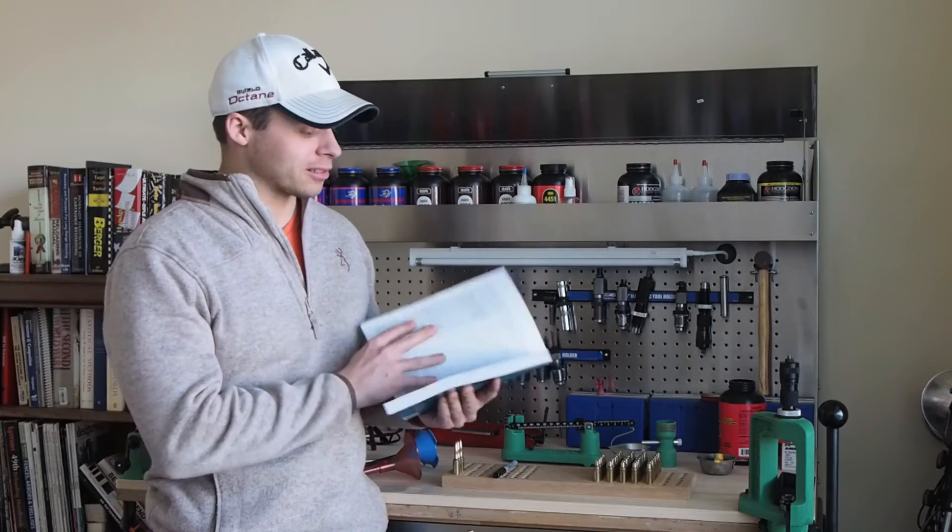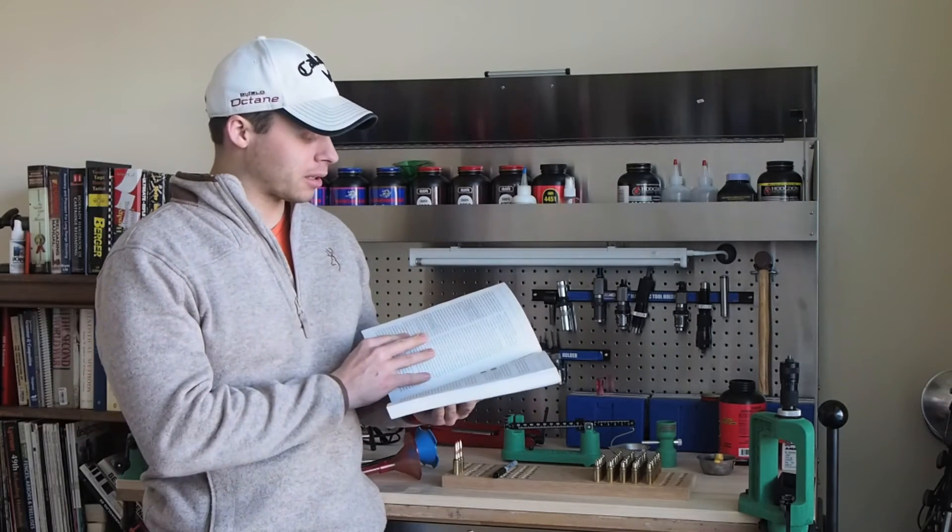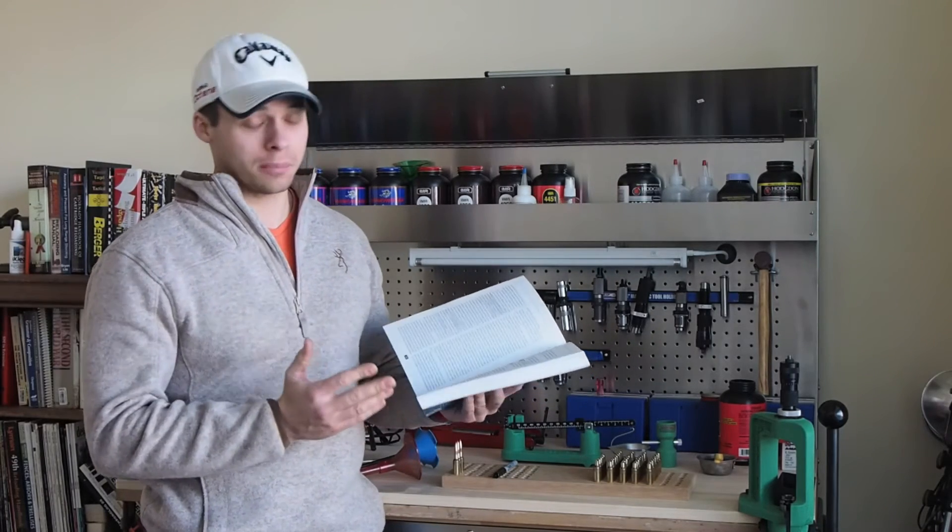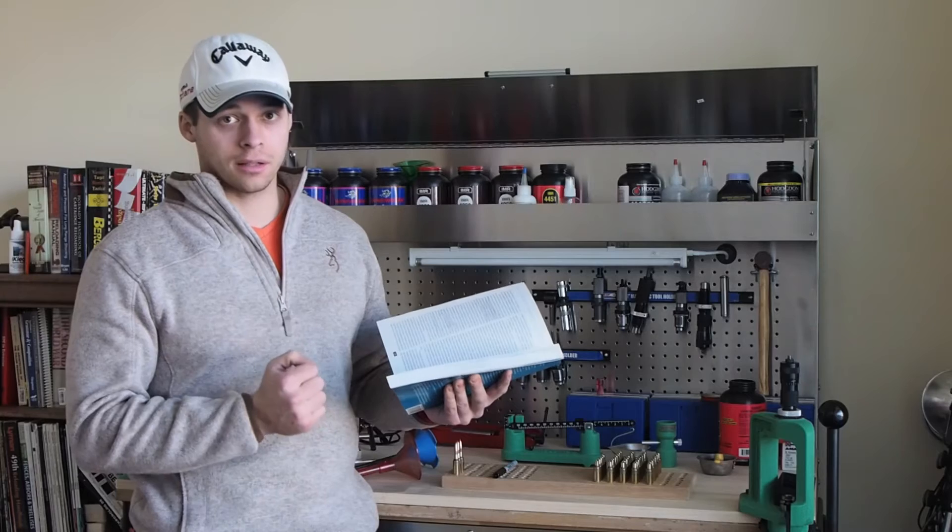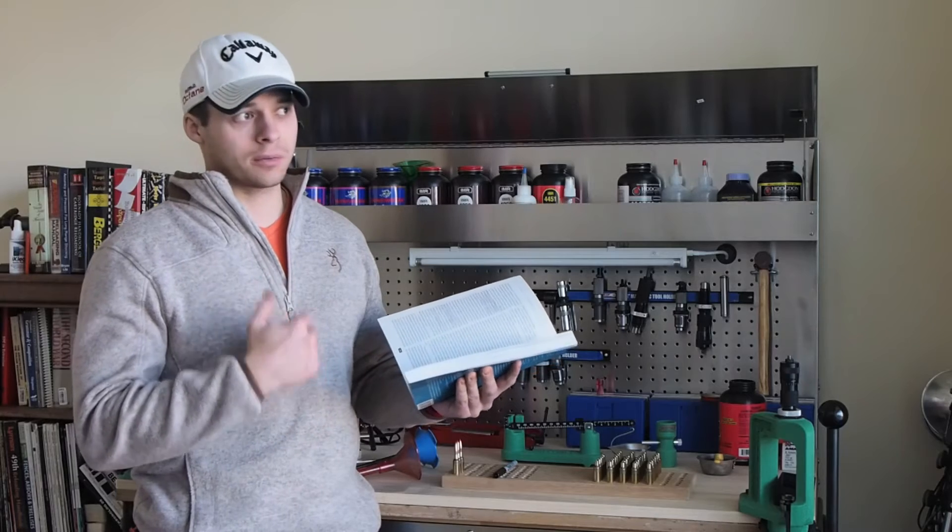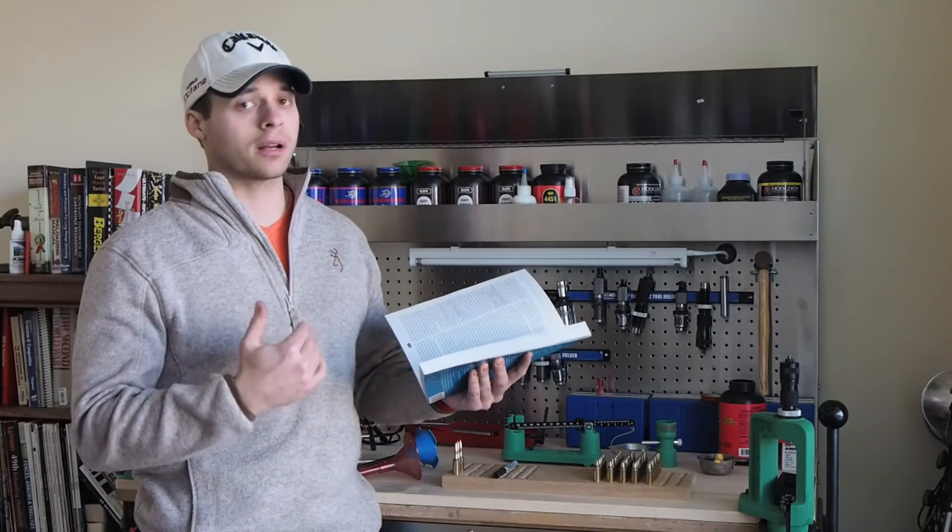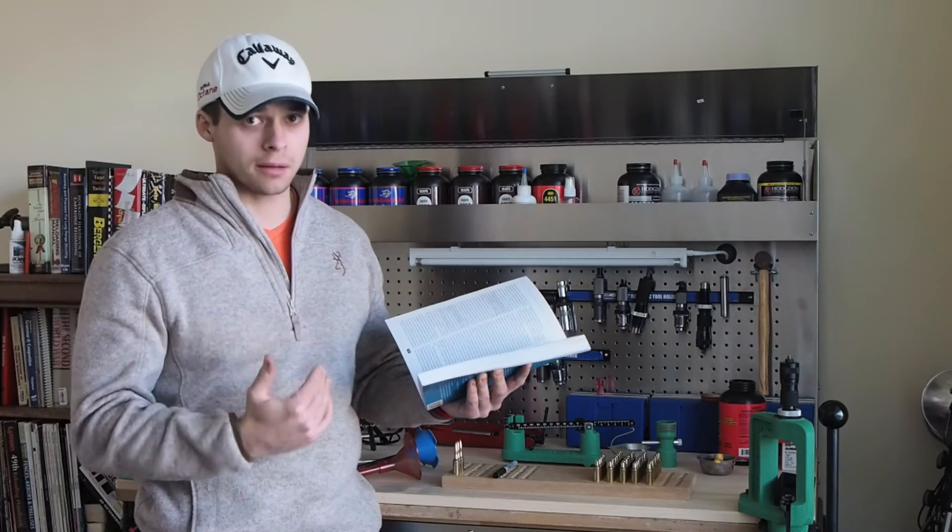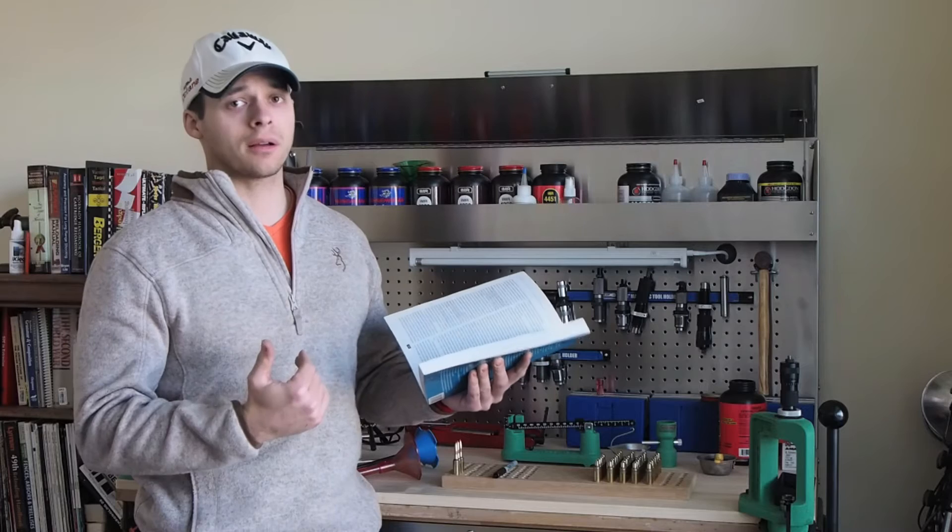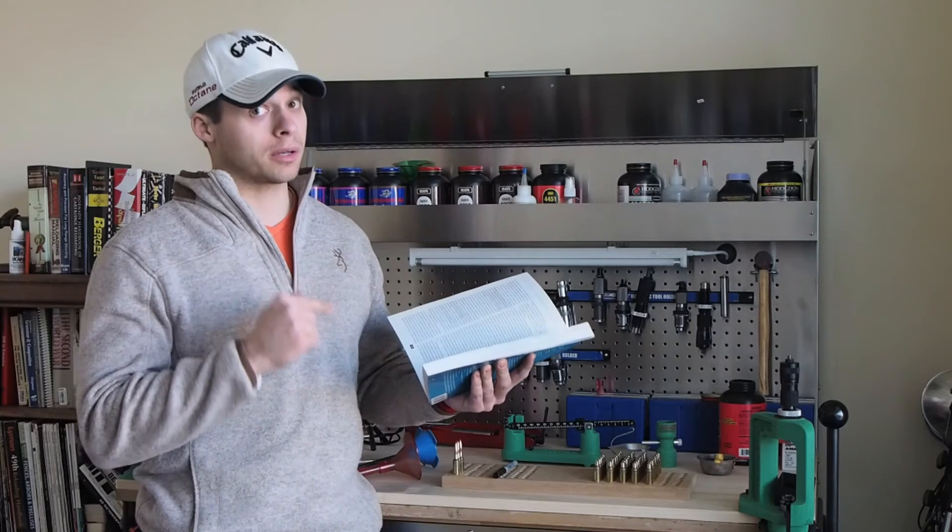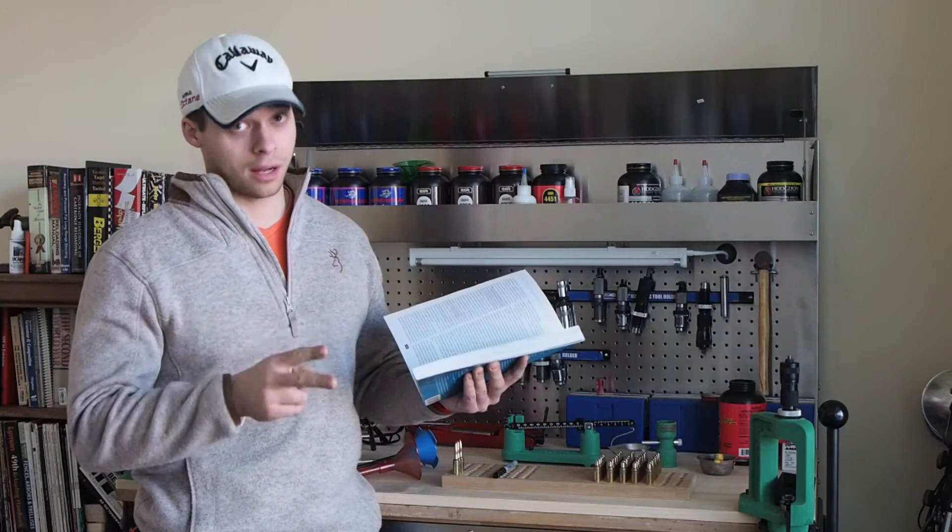But really, I learned a lot from this book. If you're looking for a book that's going to take your reloading to the next level, you want to get into hand loading. There's a difference between reloading and hand loading.